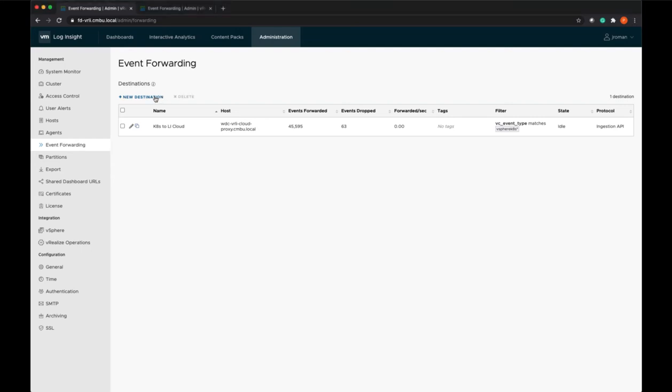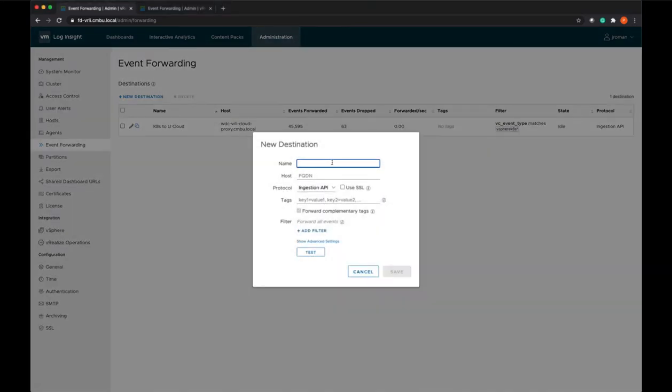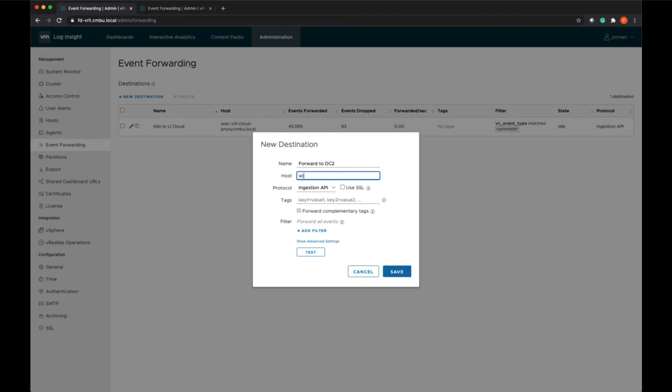We're going to set up a new destination and we'll call this 'forward to DC2'. We're going to tag these logs DC equals DC1, so that all these logs will get ingested at site 2 with this tag, so we know it's from this particular data center.